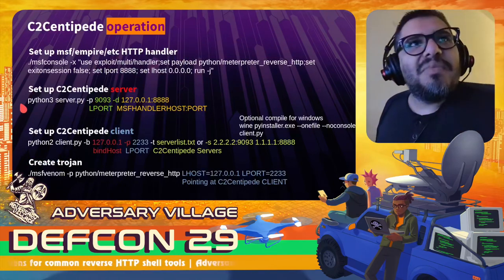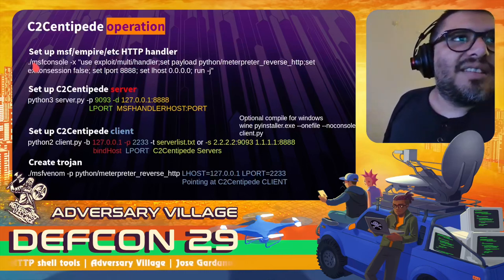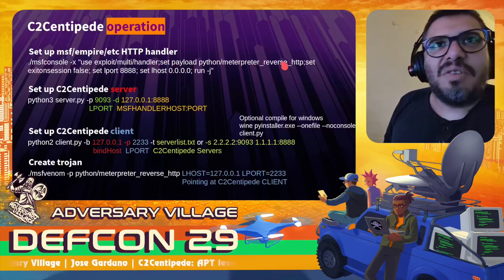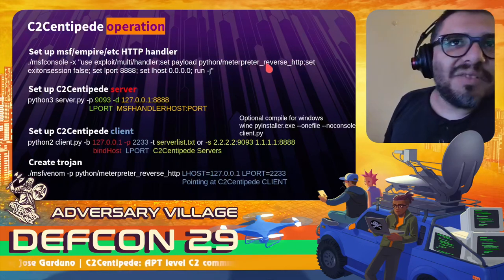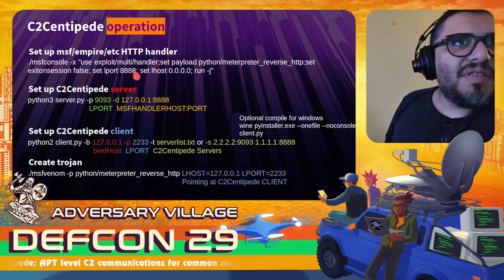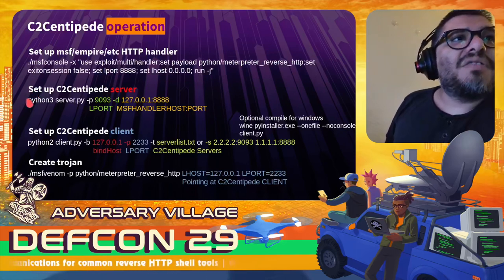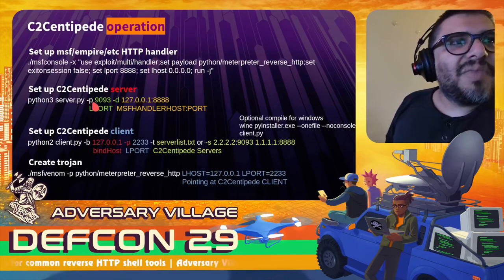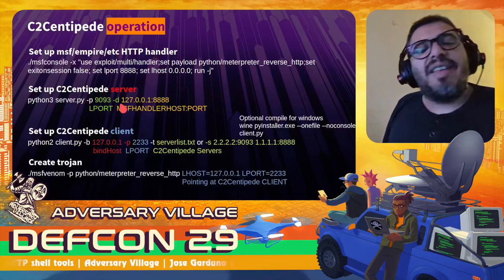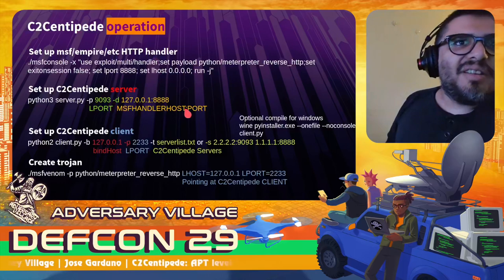For C2 Centipede operation: first you set up the Metasploit, Empire, or whatever handler. Here's the command to set up a Metasploit handler — you set the payload for whatever reverse HTTP payload you want (I'm using a stageless HTTP shell), set the port of the handler, set the host to bind to, and run it. Then you configure the C2 Centipede server on the server side — specify a port and the destination where all requests it receives will be forwarded to, which will be the Metasploit or Empire handler.